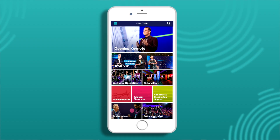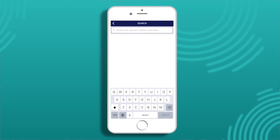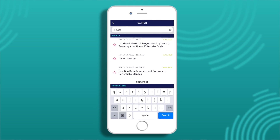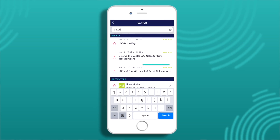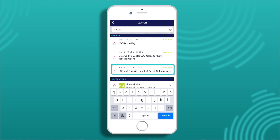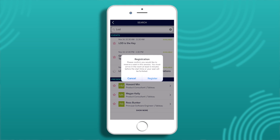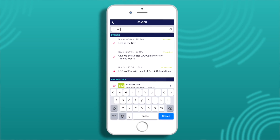I recommend starting with the keyword search. This searches the title, venue, and description of anything in the app, so I can use this to find all items related to specific keywords or speakers. I have trouble with LOD calculations, so I want to start there. Since I'm a sucker for puns, I have to go to Loads of Fun with Level of Detail Calculations. Since it looks available, I'll tap the star to reserve it. I'll confirm by tapping Register once I read the reminder about that five-minute rule. Now the star is filled in and the status is updated to On Schedule. Let's look for a couple more.